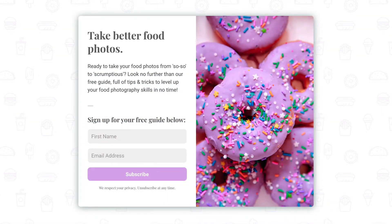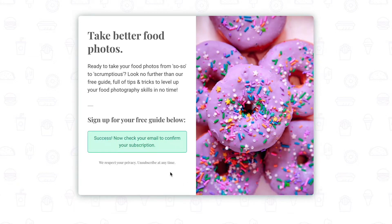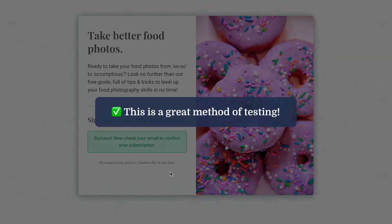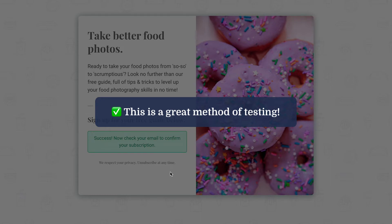If you have any forms or landing pages set up on ConvertKit, chances are at some point or another you've signed up to your own opt-in with your own email address just as a test. And this is a great idea — we actually strongly recommend it because it's the best way to see how things are ultimately going to look from your subscribers' perspective. However, you probably only have so many email addresses that you can test with, or maybe you only have one email address.